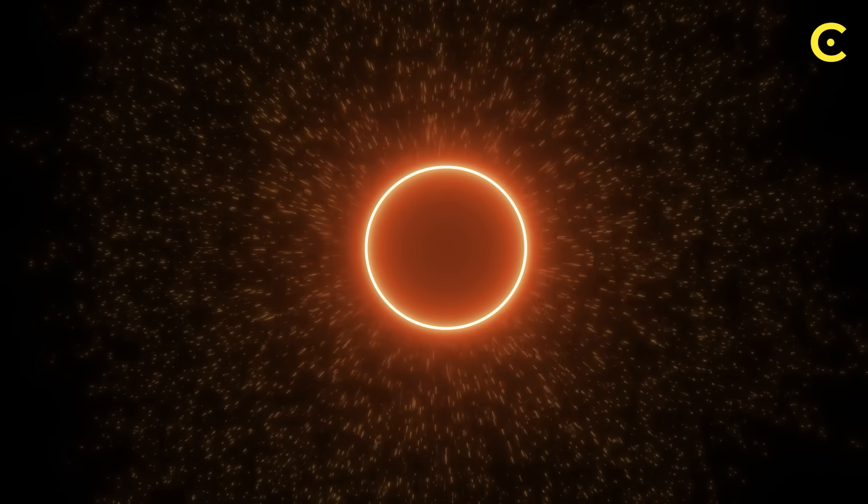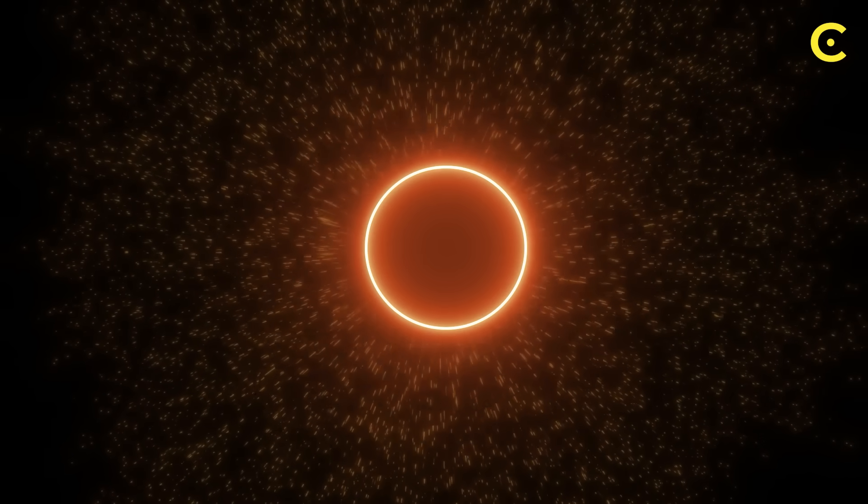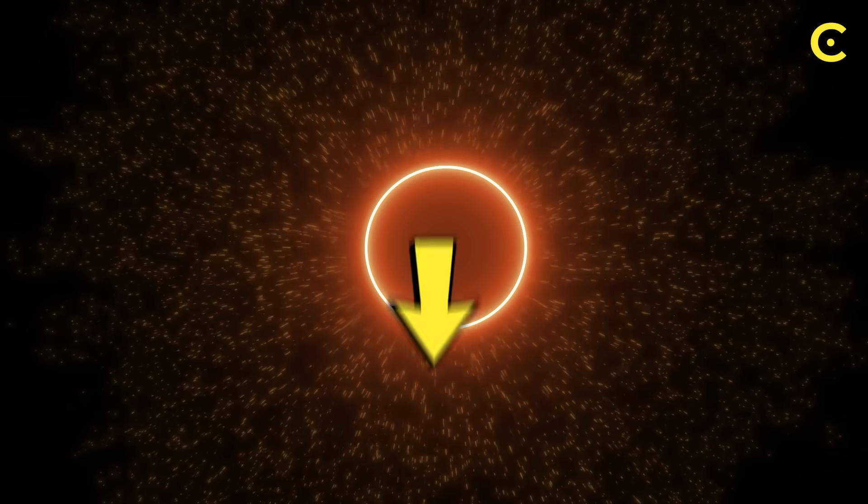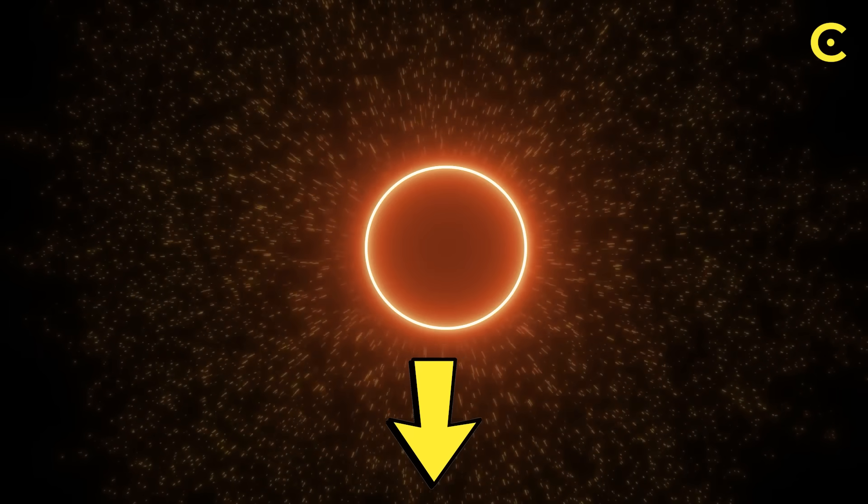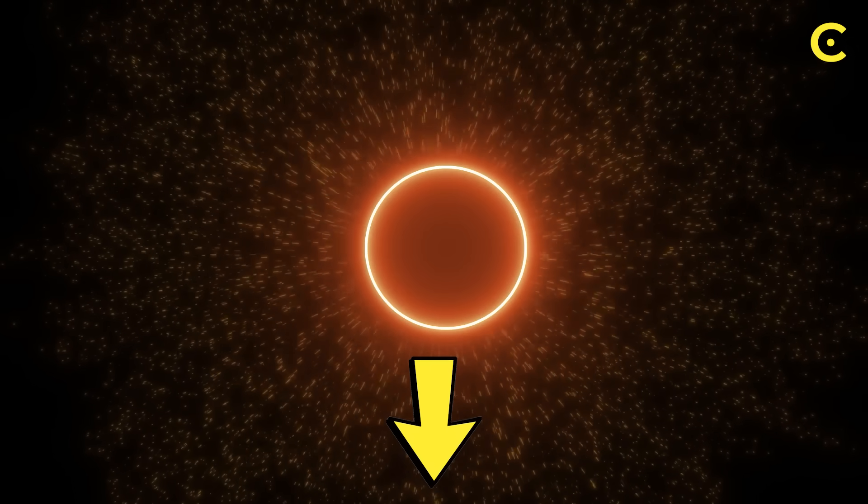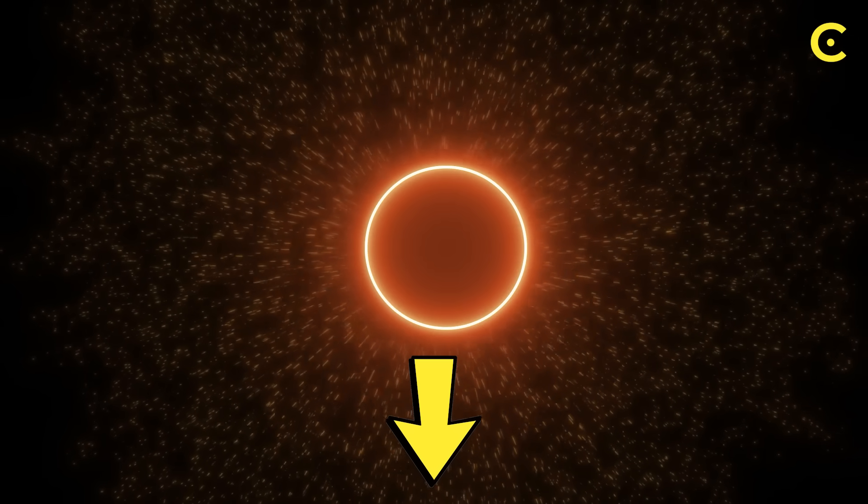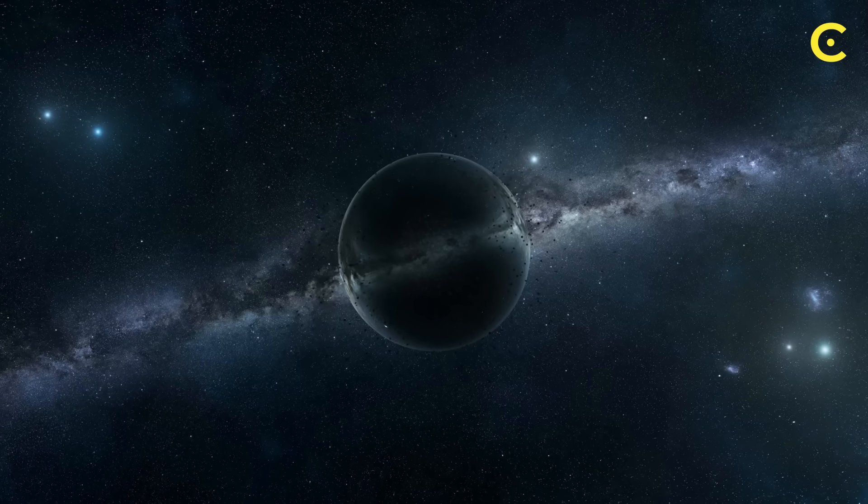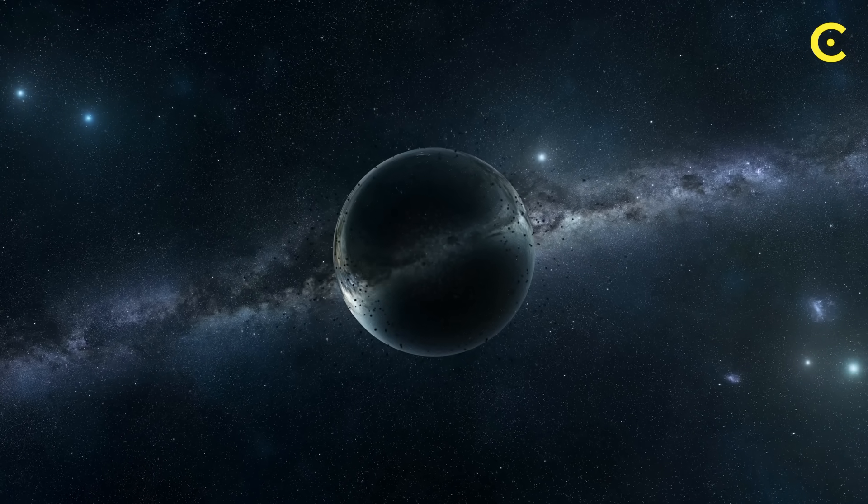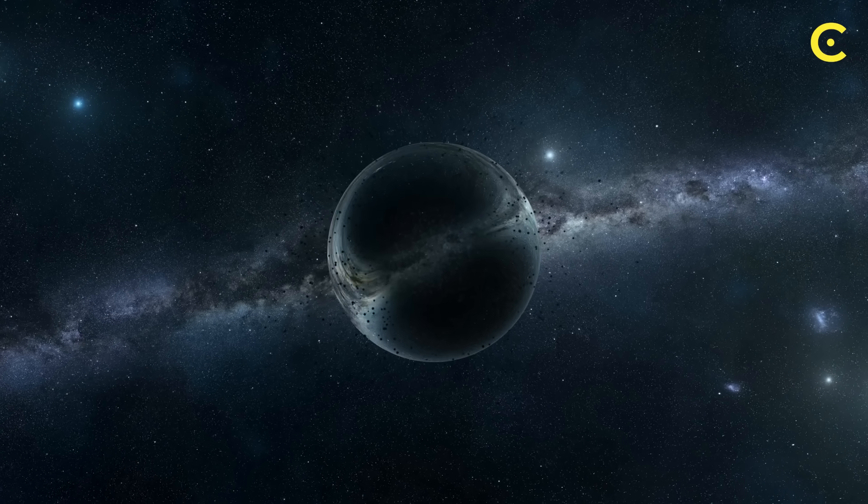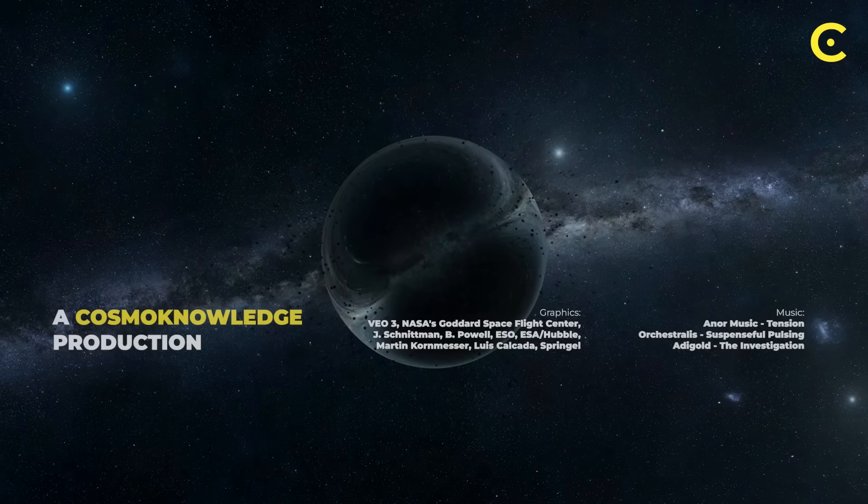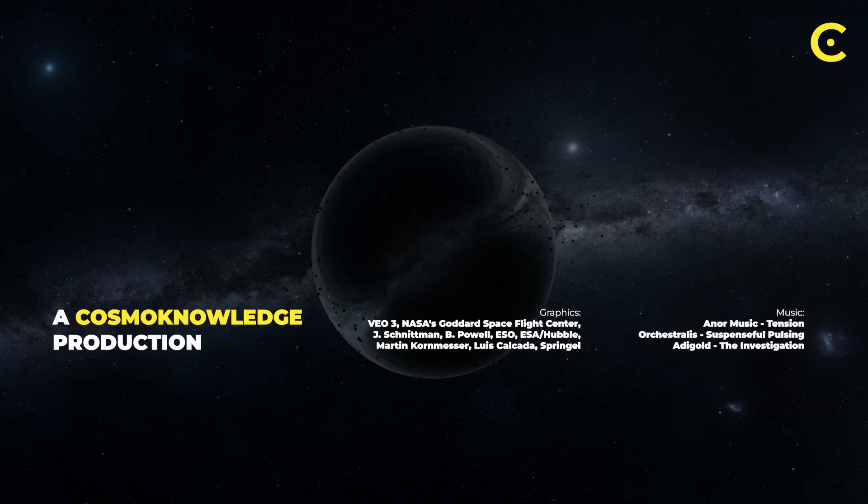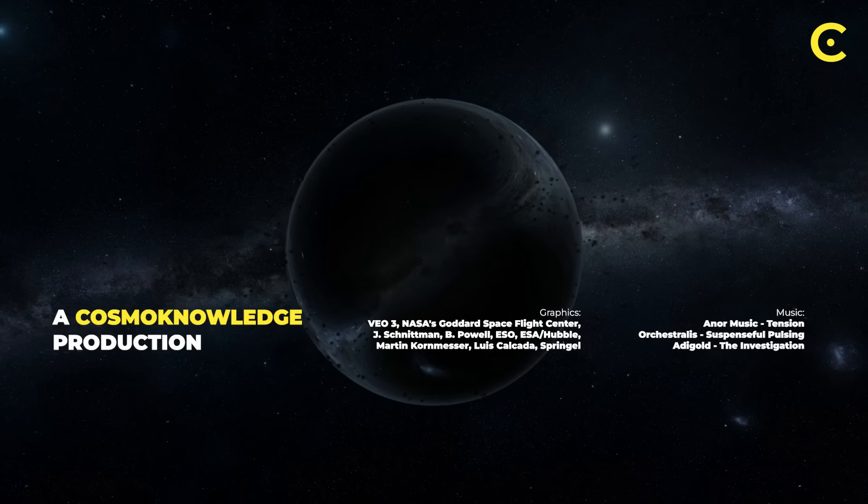What do you think about these ideas? Do any of them change how you view our place in the cosmos? Drop your thoughts in the comments. I love hearing your perspectives on these mind-bending concepts. And if you enjoy diving into the cutting edge of black hole physics, you'll definitely want to check out our video on quantum entanglement and how it might connect distant parts of the universe in ways we're only beginning to understand.